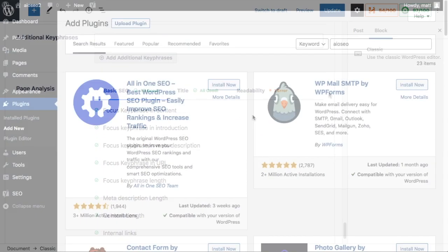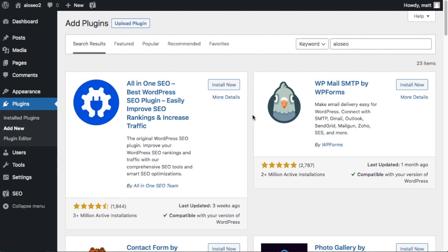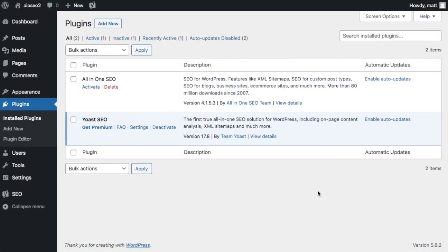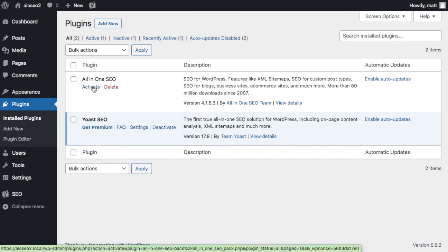To migrate from Yoast SEO to All-in-One SEO, you first need to install the All-in-One SEO plugin. If you've never installed a plugin on WordPress before, we have a video on how to do that on this channel. You can click the activate button right after installing the plugin, or from the plugins page in WordPress you can click the activate link under where it says All-in-One SEO.